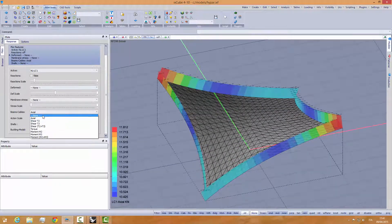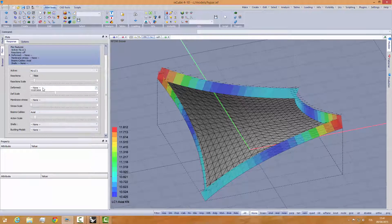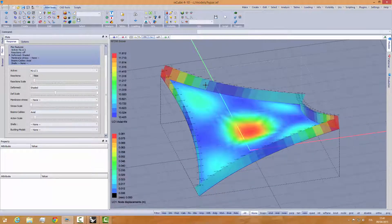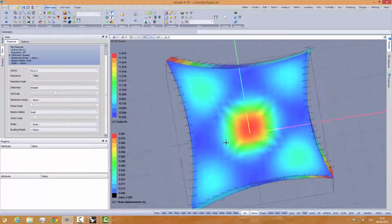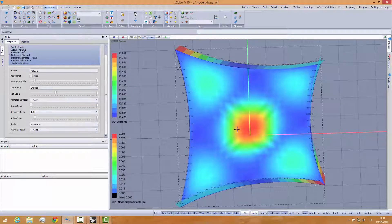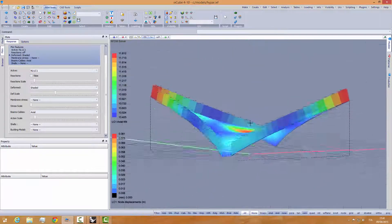Let's look at the deformed shape — that's the deformation — and we have 8 centimeters of deformation here in the middle.